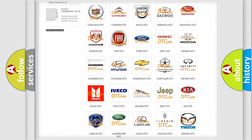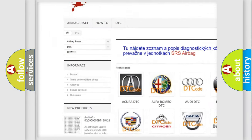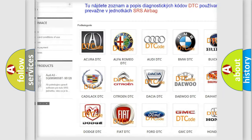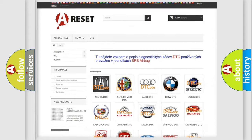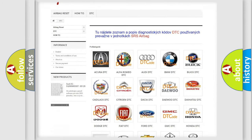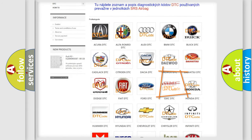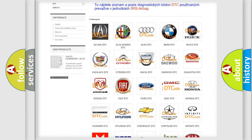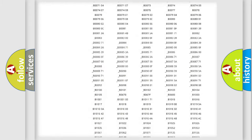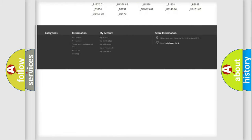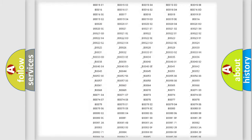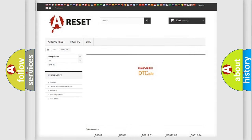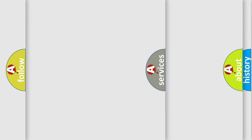Our website airbagreset.sk produces useful videos for you. You do not have to go through the OBD2 protocol anymore to know how to troubleshoot any car breakdown. You will find all the diagnostic codes that can be diagnosed in GMC vehicles, and also many other useful things.